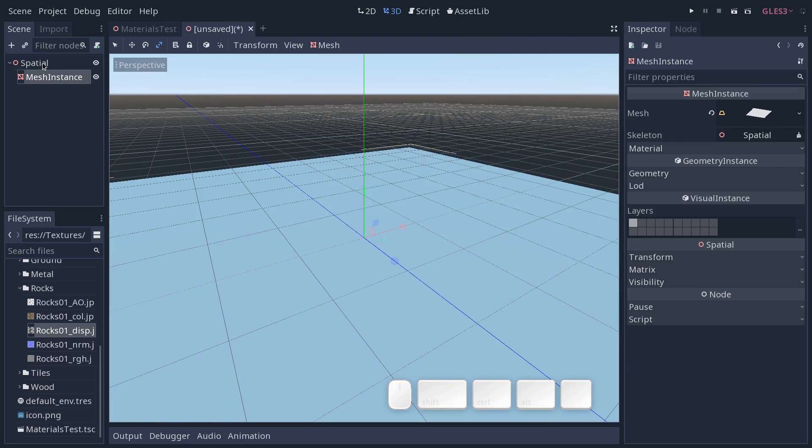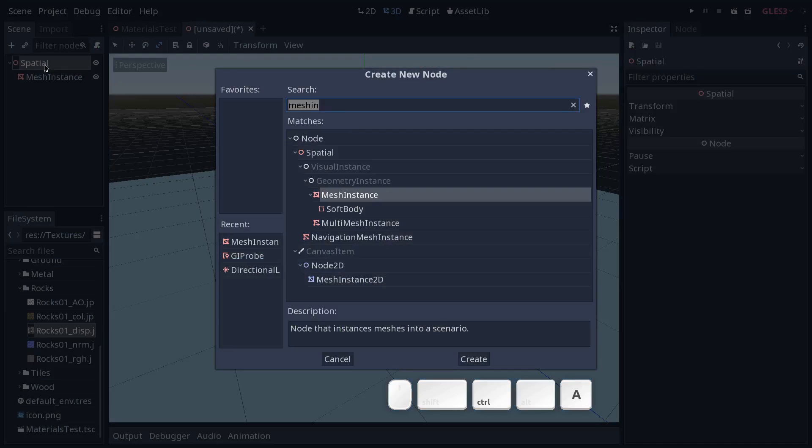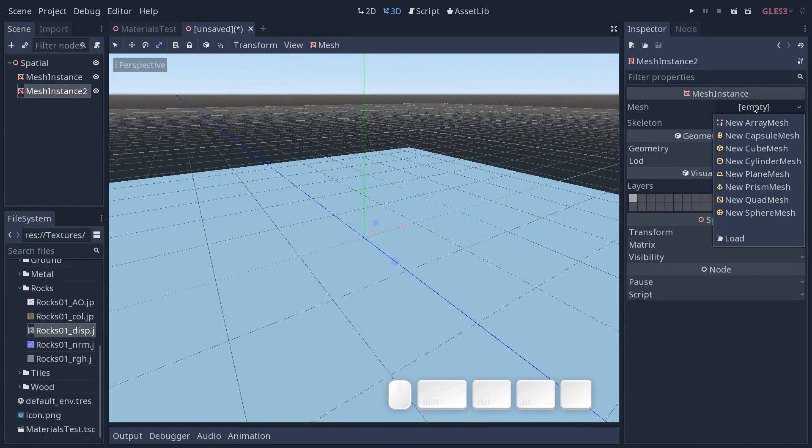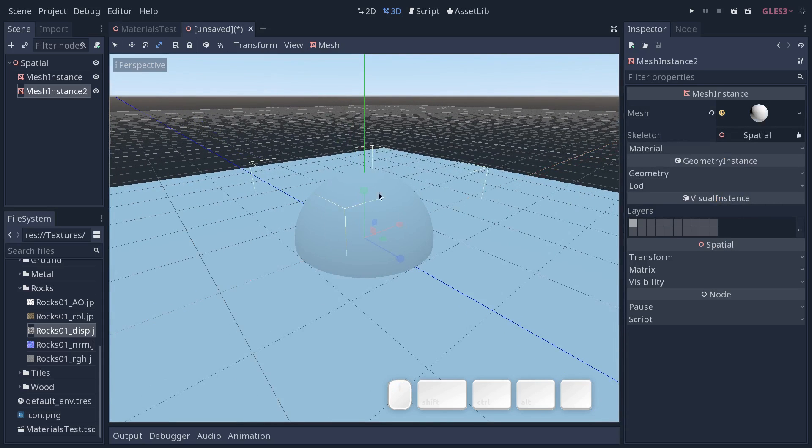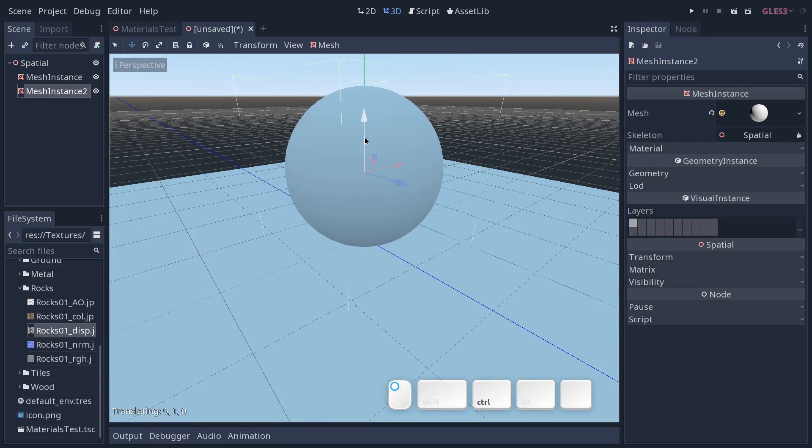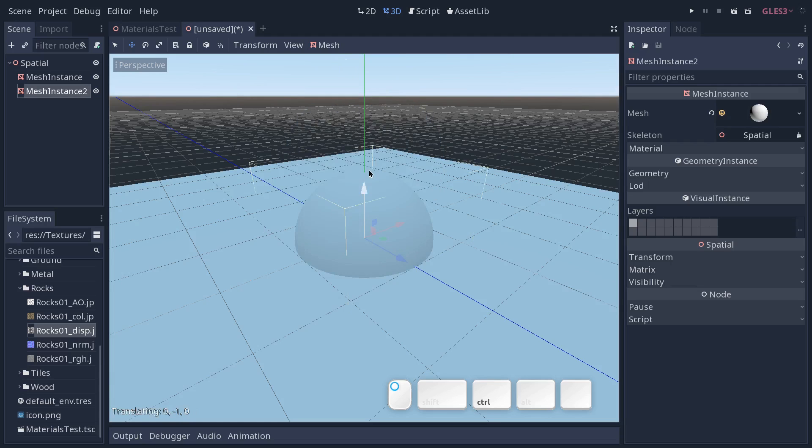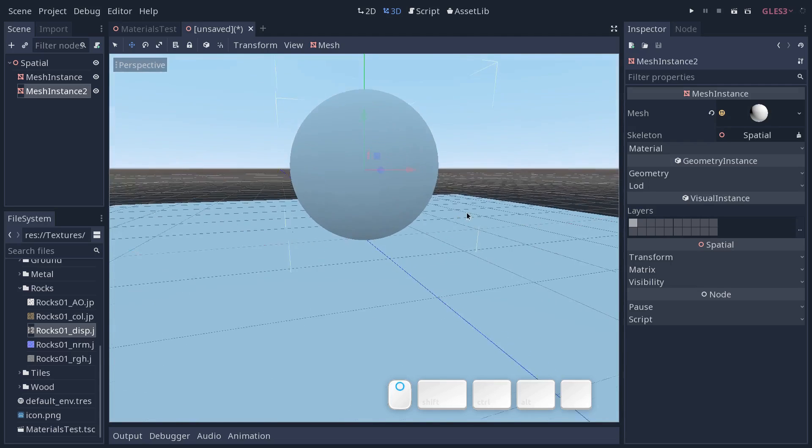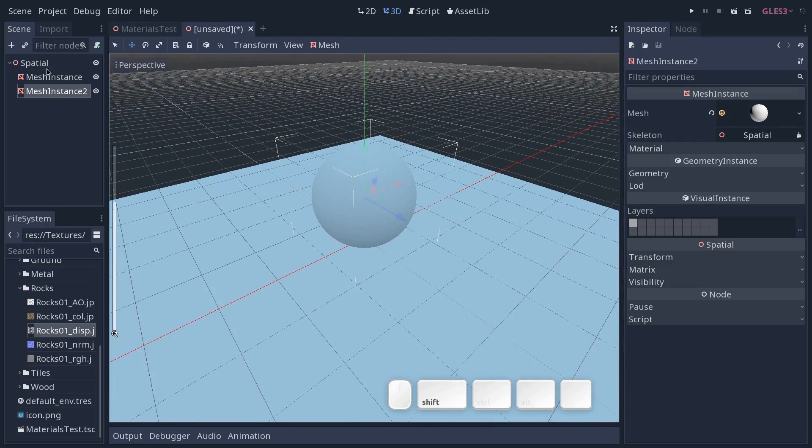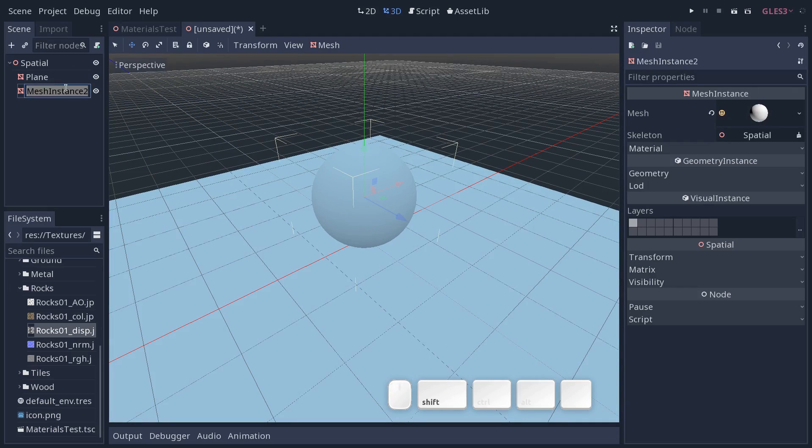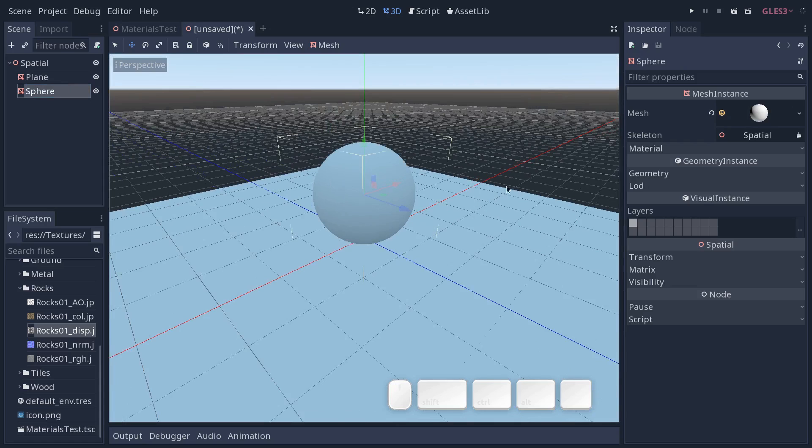Then we want to go back to the spatial node and add another mesh instance. We're going to create a sphere this time. So go to the bottom of the list to sphere mesh. We're going to move it up so it sits on top of the plane. Press W to get the move tool and ctrl click to snap and move one of the axes. So you click on the arrow here and ctrl click to move it up. There we go. So we have our two meshes. Let's rename them to plane and sphere to keep things organized.